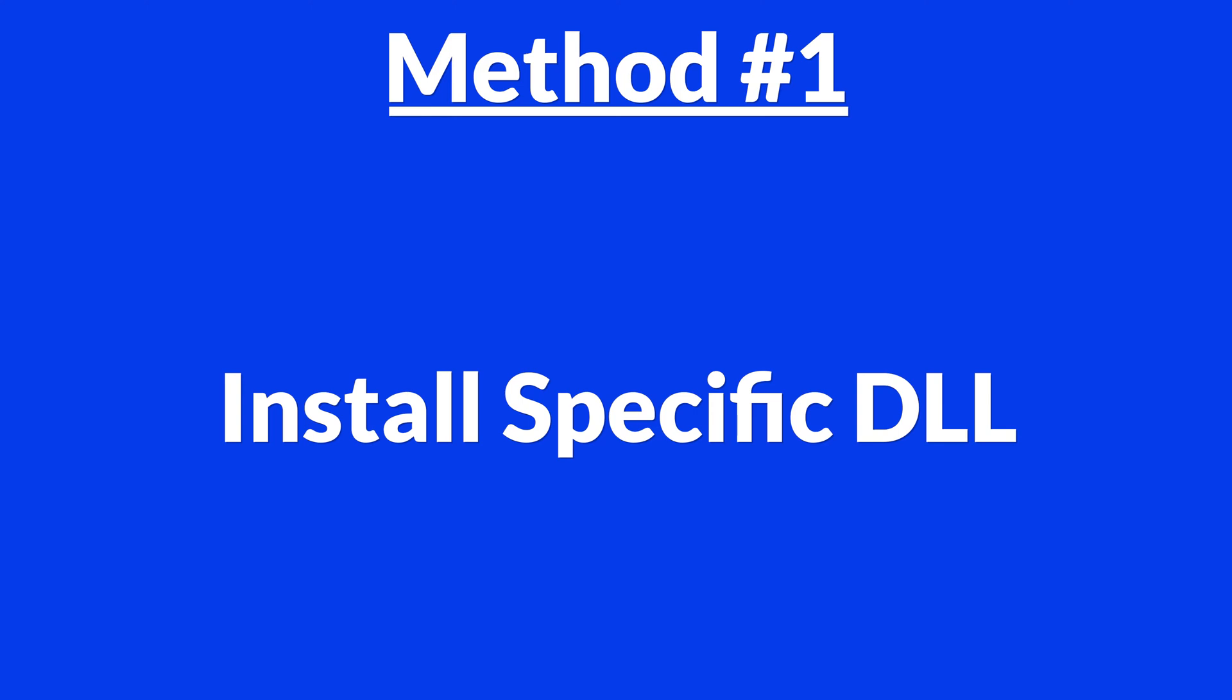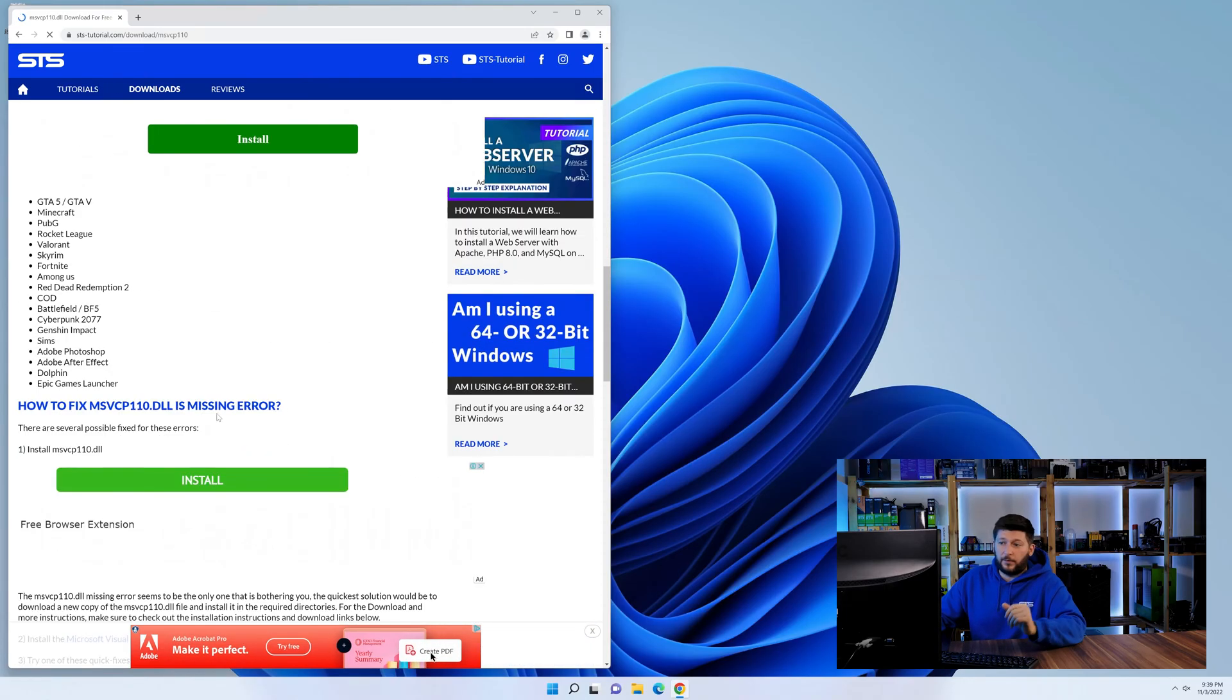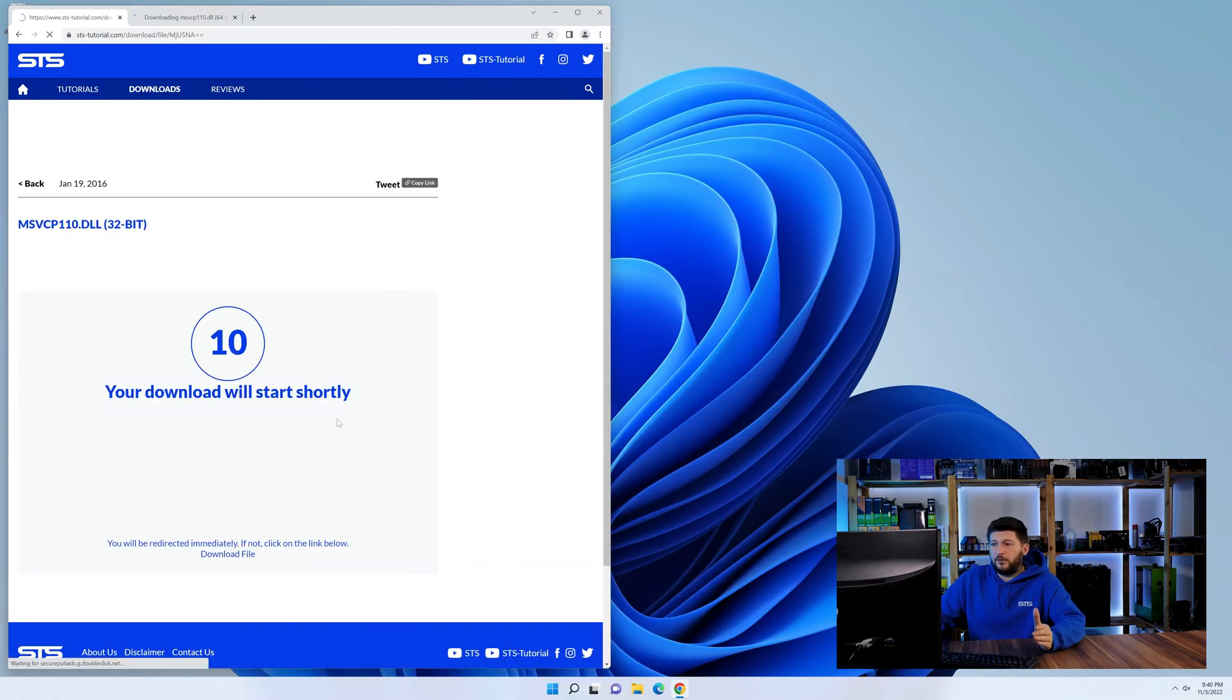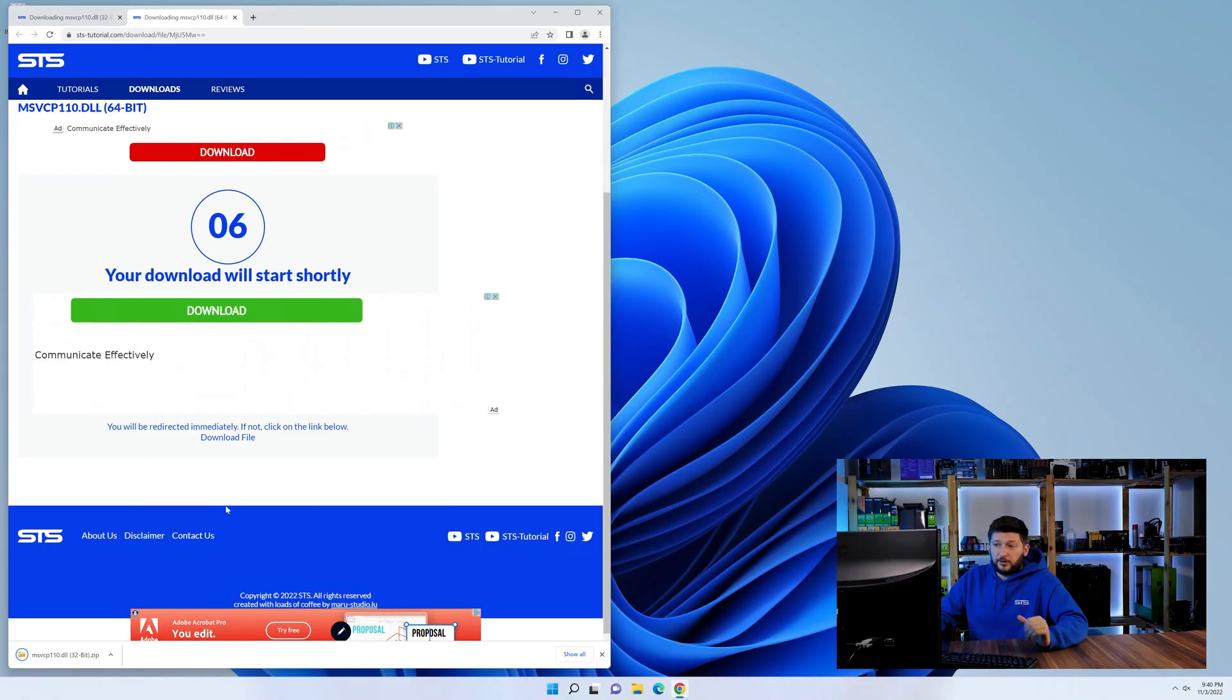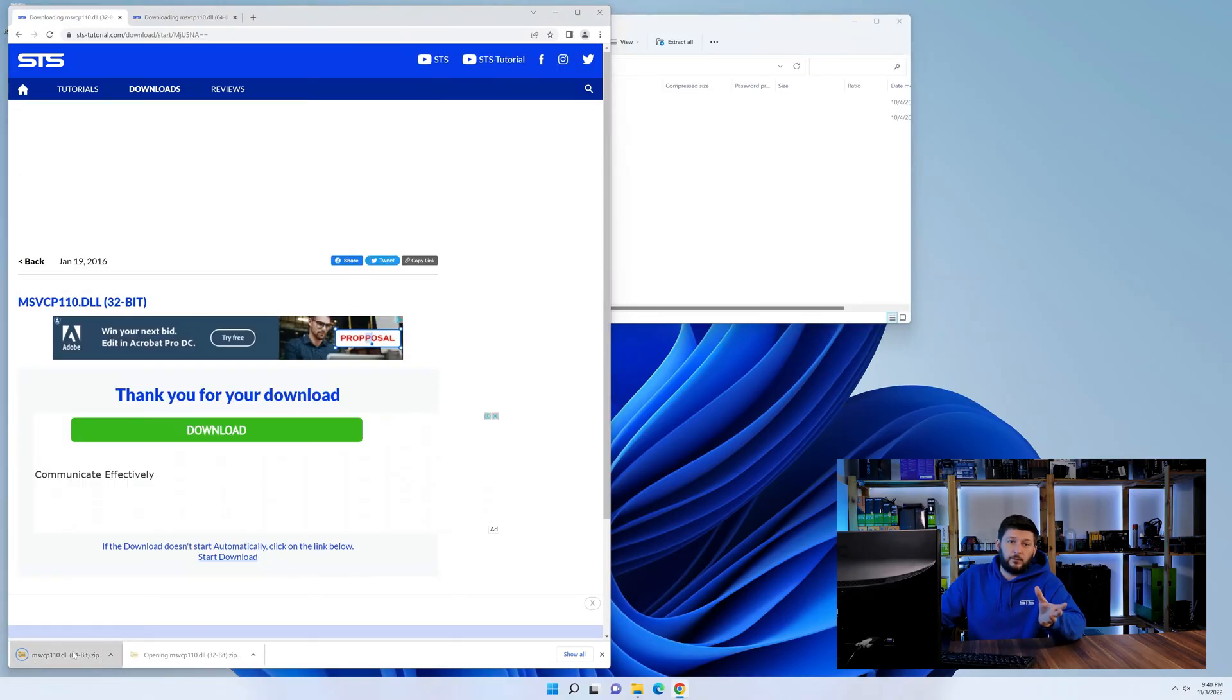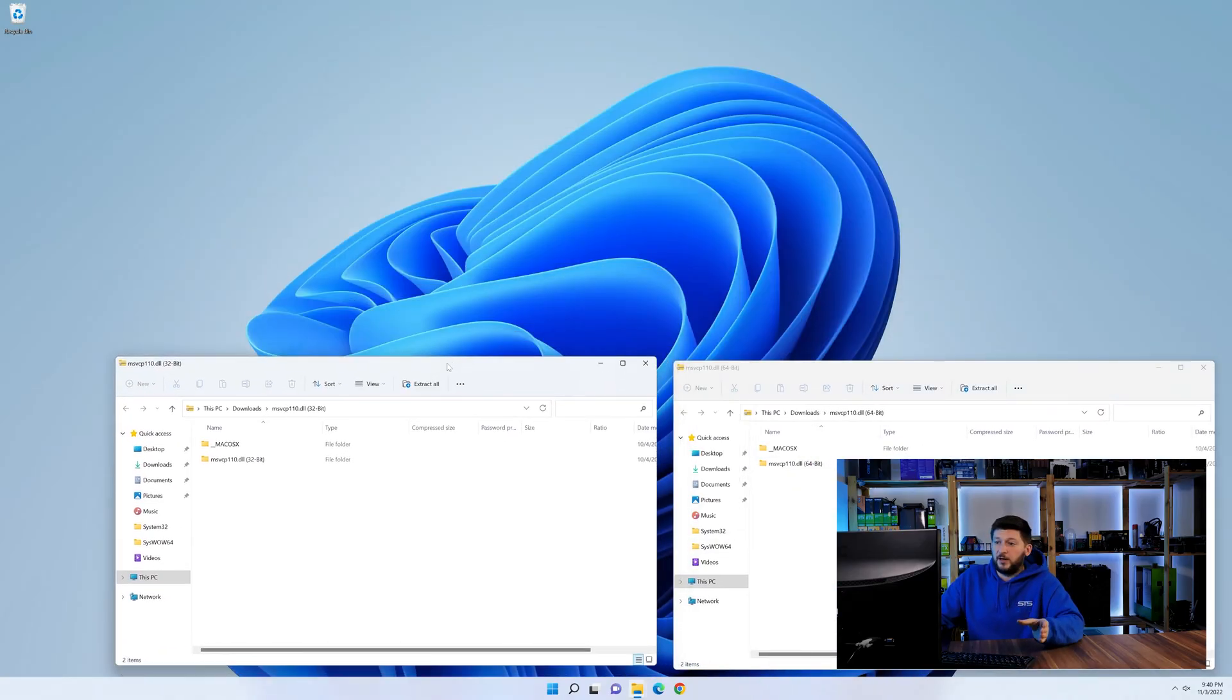For this, head over to our website by clicking the link in the description or in the eye symbol in the upper right corner. First off, scroll a bit down to the download section, and here we need to download the 64 and the 32-bit file. After downloading the files, we can open them up and keep track which is which, because both the 32 and 64-bit have the exact same name.